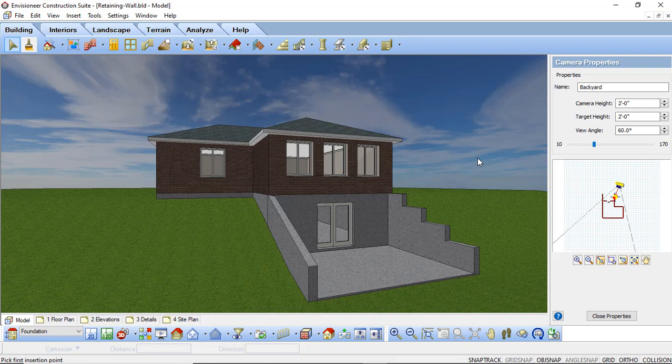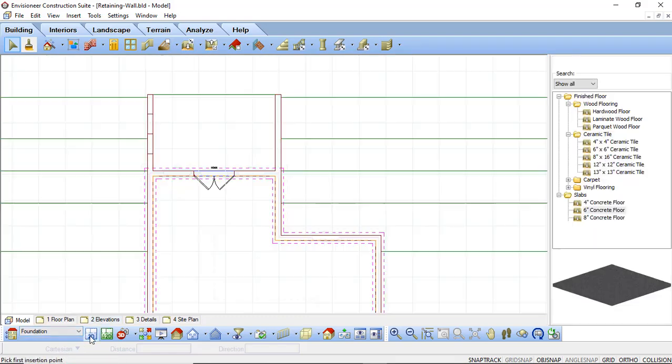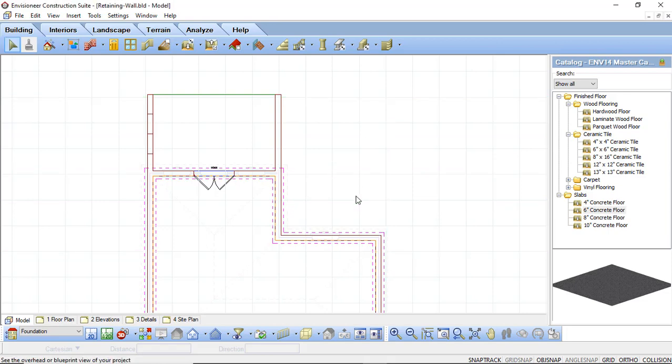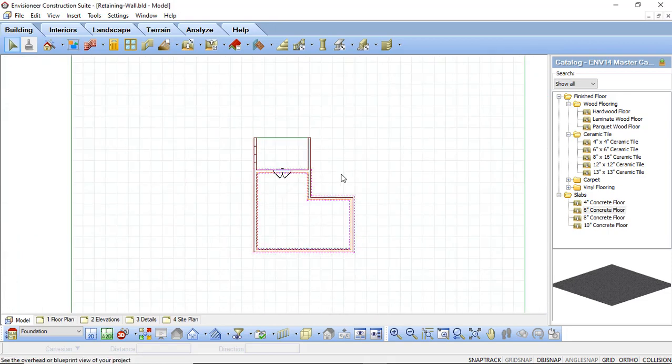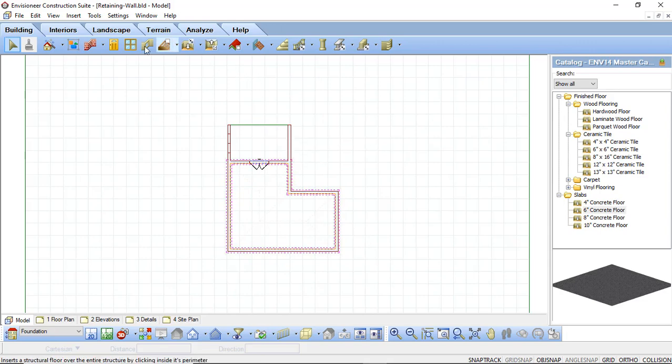If you are using the building essentials and construction suite packages you can actually use the spot points option to create the same effect. And this just gives you greater control over where you want your actual slope to be. So I'm going to delete the terrain out. And I'm now going to go in. I'm going to leave the walls in because that process stays the same. And I'm just going to add in spot points.